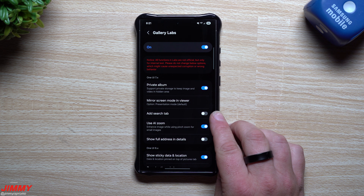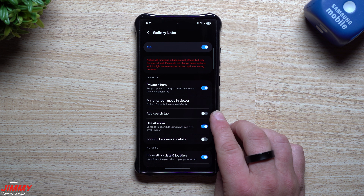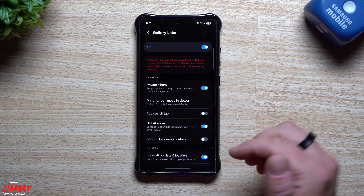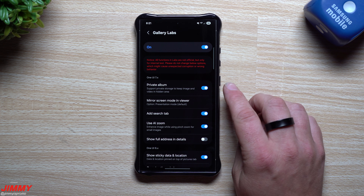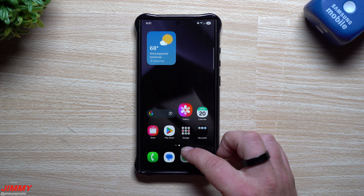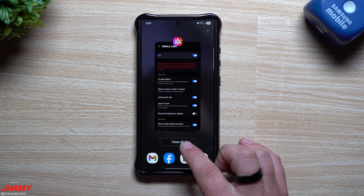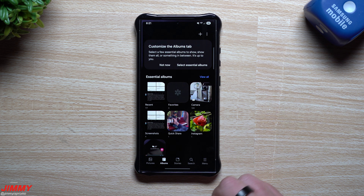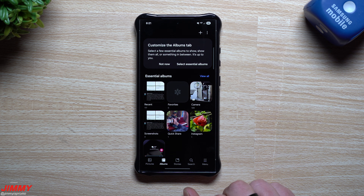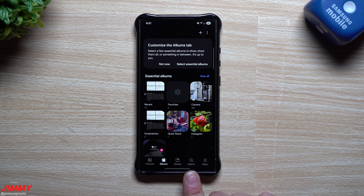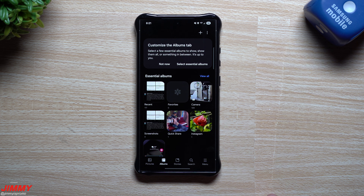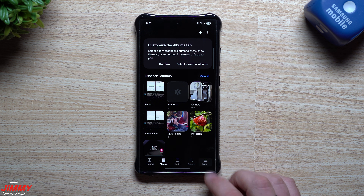Once you've tapped the version number six or seven times, you'll get a notification that you've unlocked Gallery Labs, which is sitting right there at the very bottom. Now you know we're inside the normal menu under Settings. Now that you've unlocked Gallery Labs, open it up and turn on Private Album. Another quick tip: turn on the Search tab, because currently search is just at the top, but you can have its own tab at the bottom, which makes it easier to use one-handed.